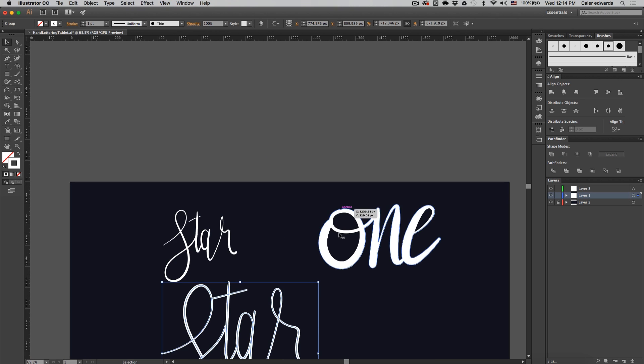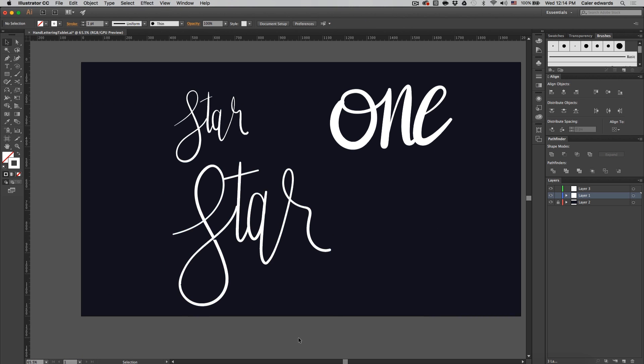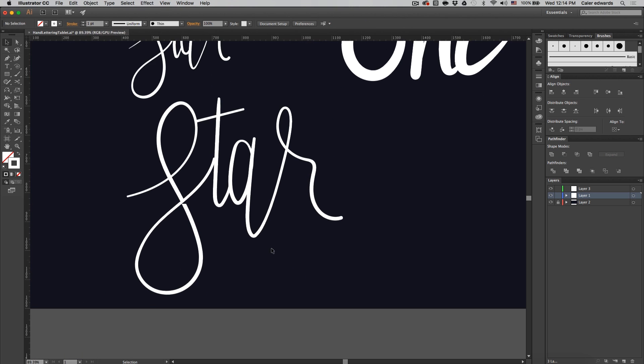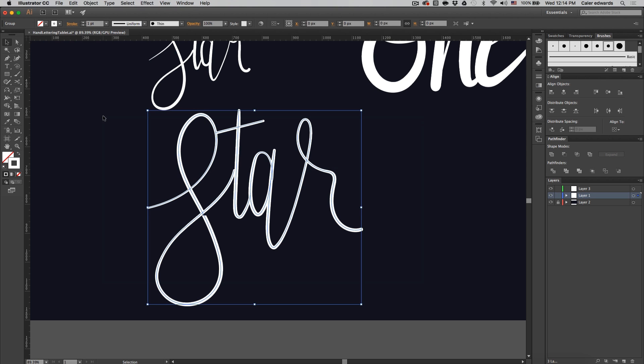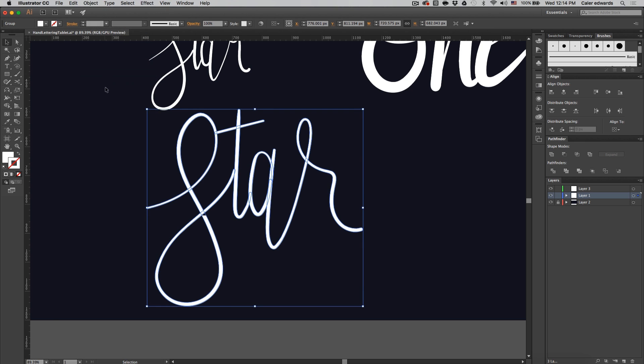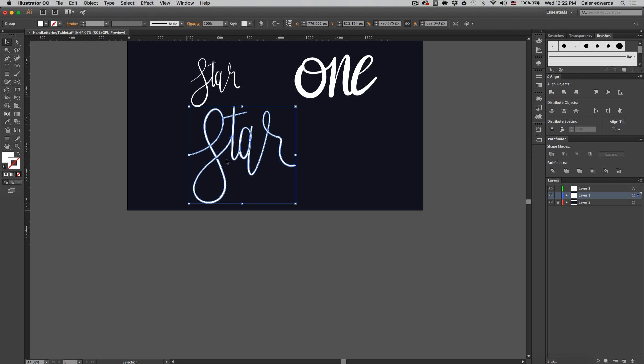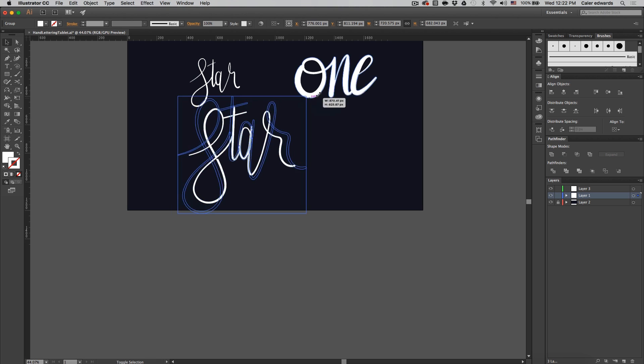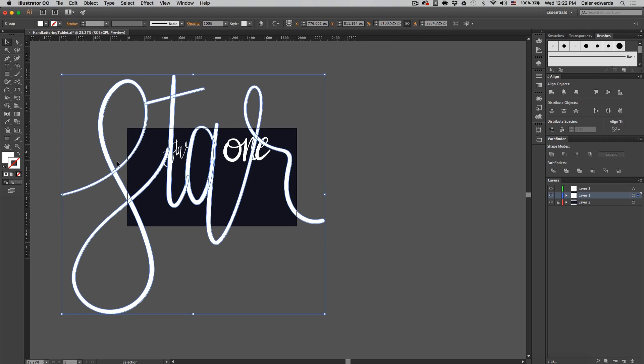And the reason for that is because it's not truly vector. It's scalable but it doesn't stay the way we want it. So to fix this just highlight the word, go to object, expand appearances. We still have our clipping problem, but now if we scale it, I'm going to hold shift and alt, you'll notice that everything stays the same.